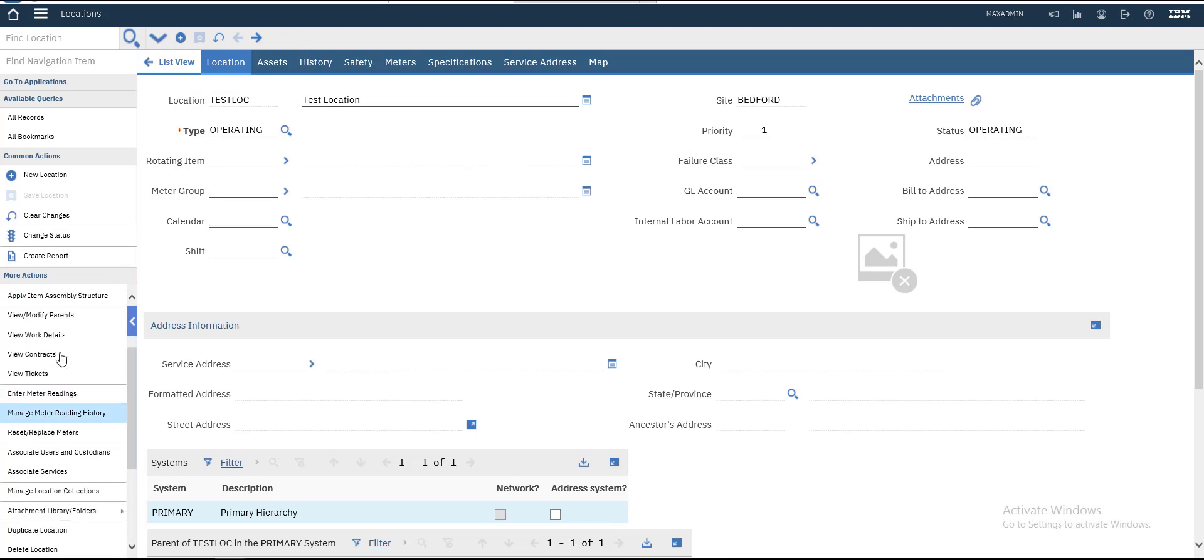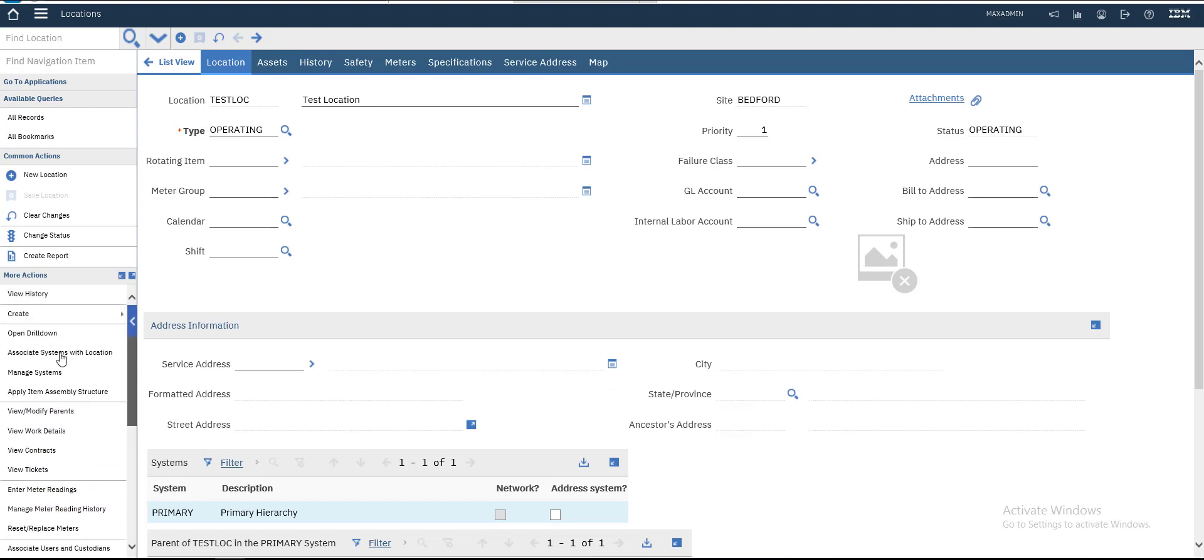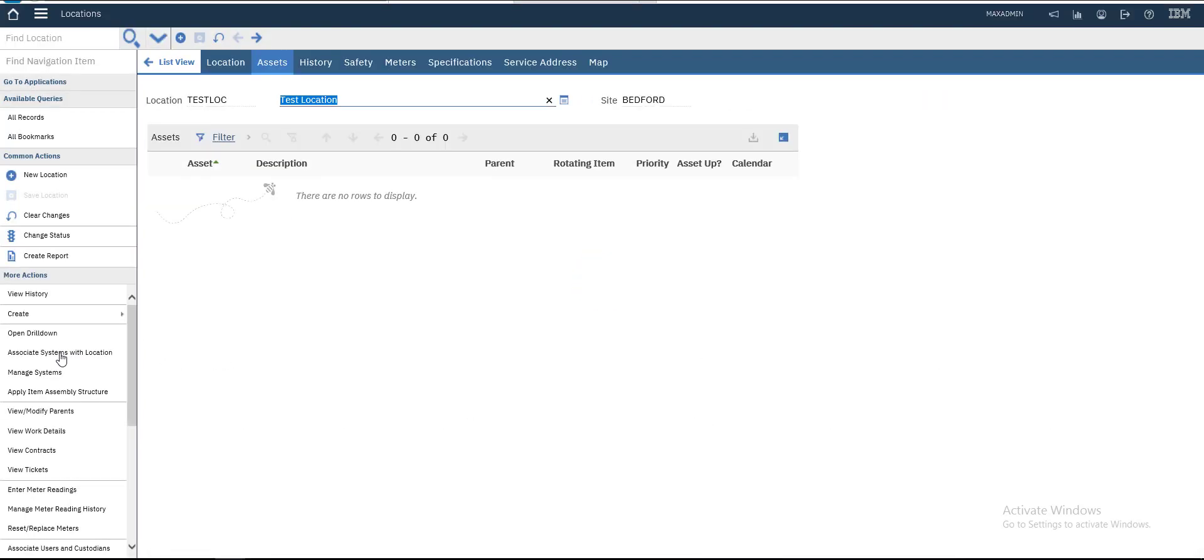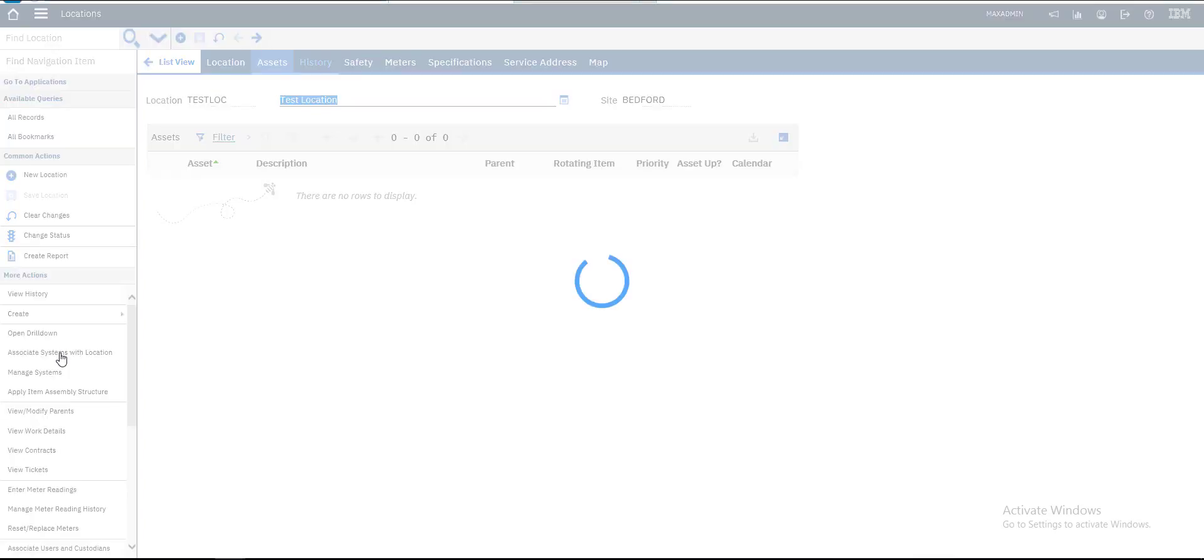You can add meters, you can modify your parent. This is the asset that will be associated to this location. If you associate any asset, we will do that in the next video. This is the history of the location.